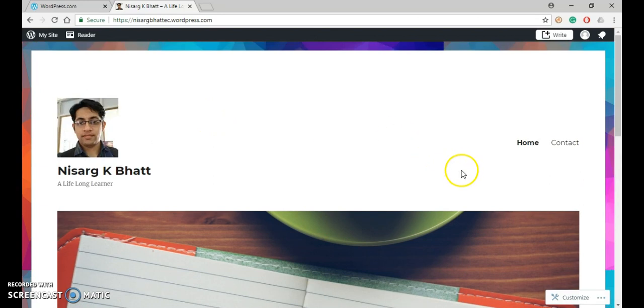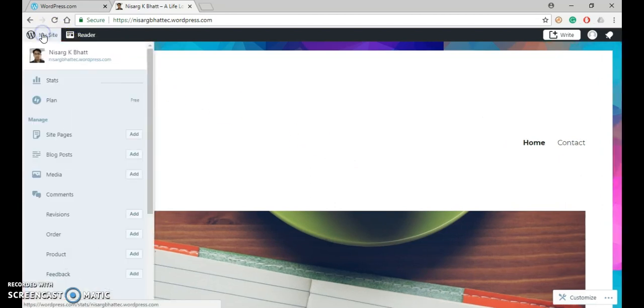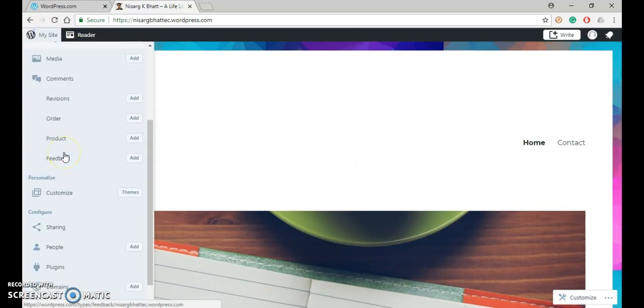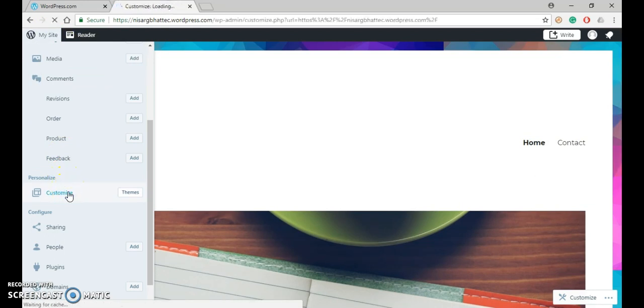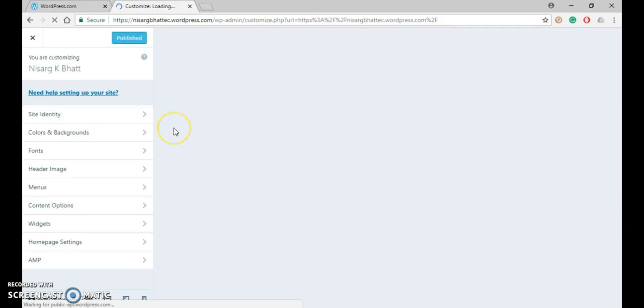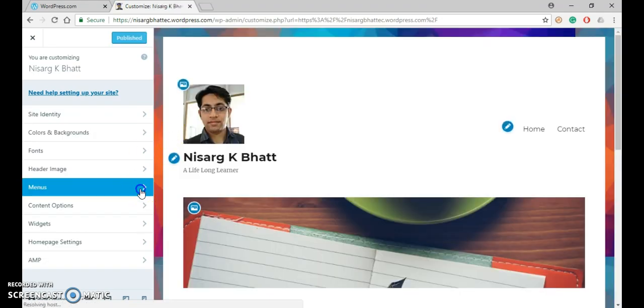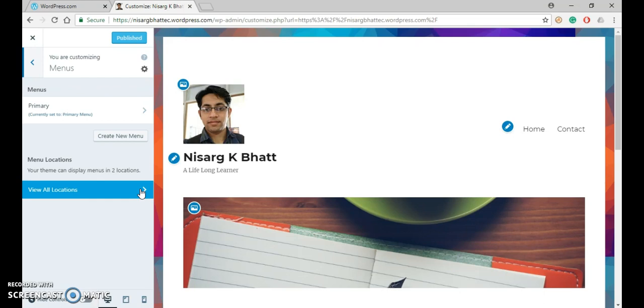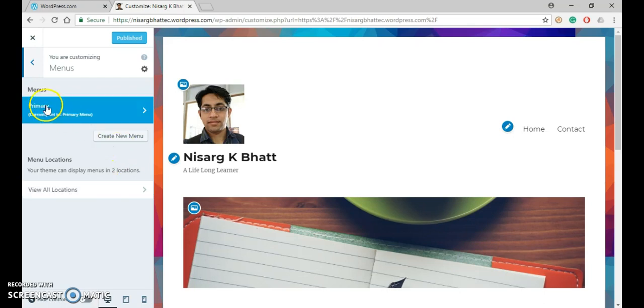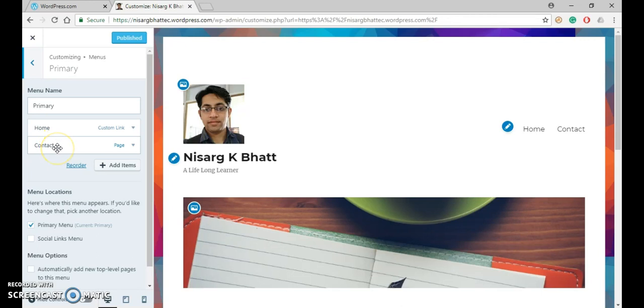So we have to add that new page to this menu. So for that click on my site, now go to customize. In customize click on menu. Now click on primary menu. So under primary, you can see that right now only two menus are displayed, home and contact.